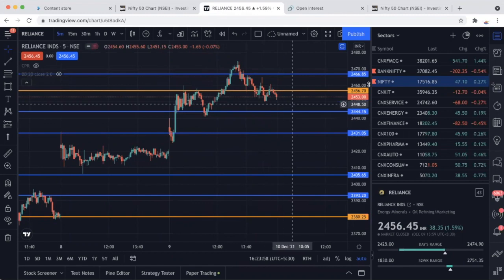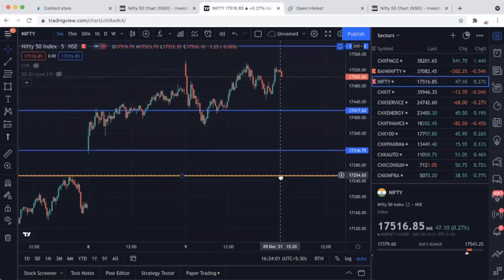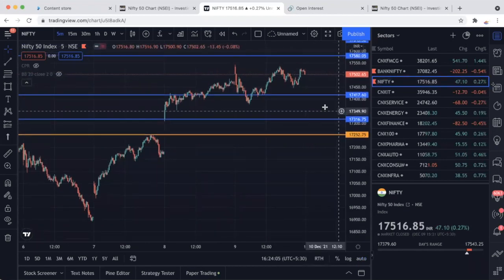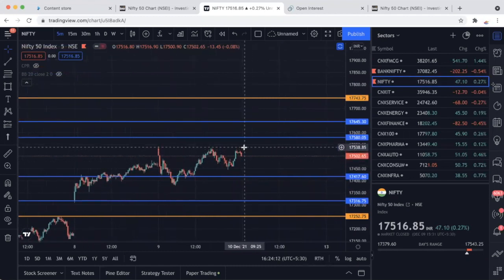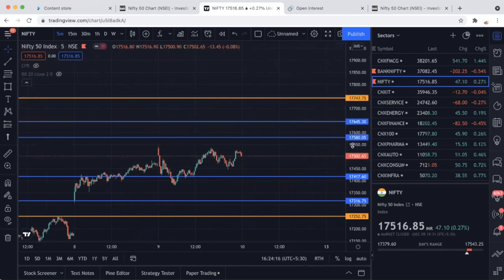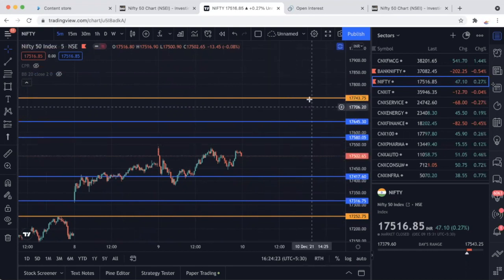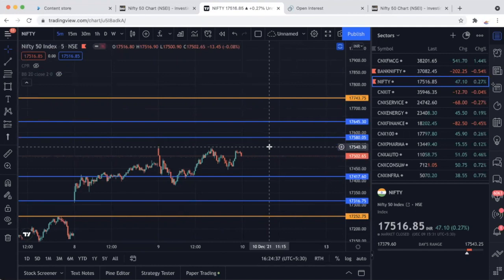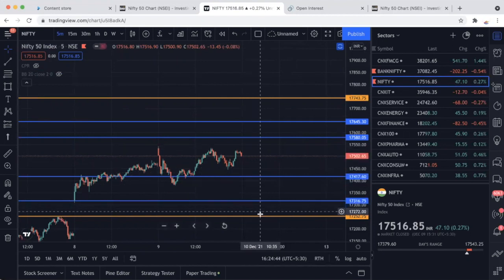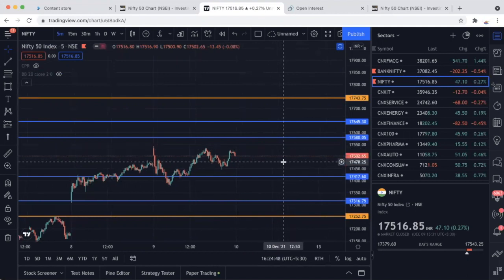Nifty और Bank Nifty के live levels दे रहा हूँ कल के लिए। No trading zone बीच में रखेंगे। Golden line के हिसाब से 17,580 के ऊपर 5 मिनट की candle close हो जाती है तो 17,743 ऊपर की तरफ। अगर 17,417 टूट जाता है तो 17,252 के target खुल जाएंगे golden line के। इसके chances थोड़े कम हैं — setup उतना strong नहीं है।